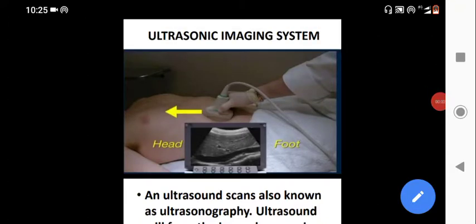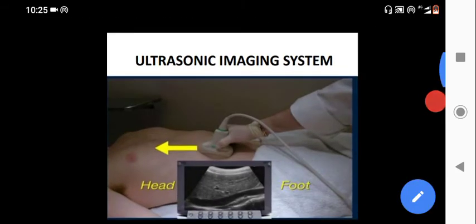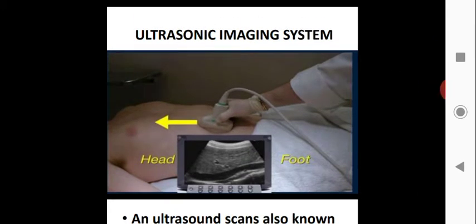Welcome to this class on ultrasonic imaging systems. You are likely familiar with ultrasonic imaging — if a person has problems such as kidney stones, the doctor will prescribe an ultrasonic scan. Also, for pregnant women, around the sixth or seventh month, ultrasonic scanning is done to check on the infant.